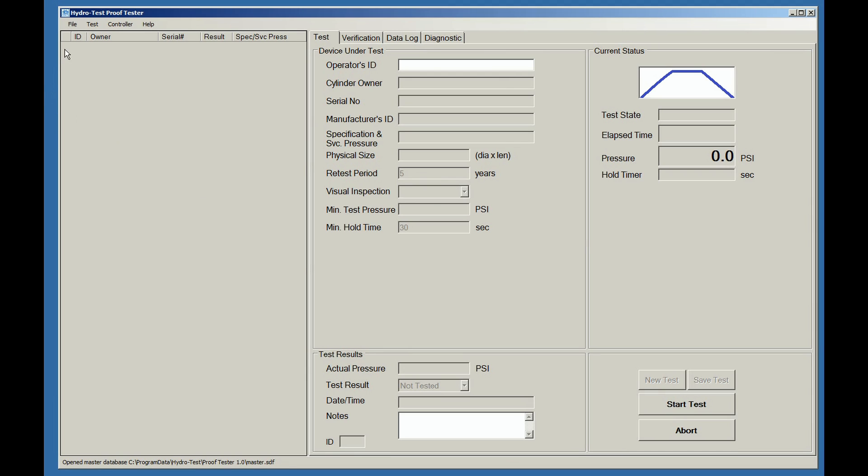There are four navigation menus: File, Test, Controller, and Help.